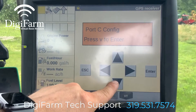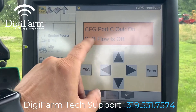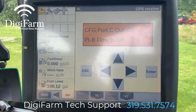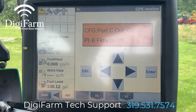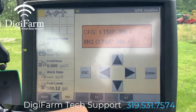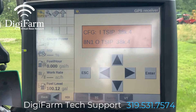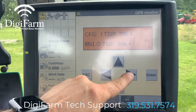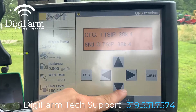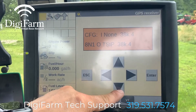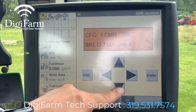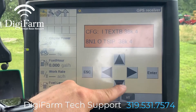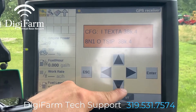Next, we're going to press the down arrow. Confirm that port C out is on, port B flow is off, then press the down arrow again. From this screen, we want to press the right arrow once, and then the up or down arrow to change that TSIP on top to RTCM.